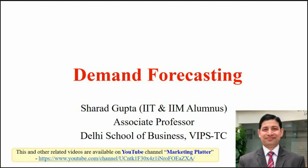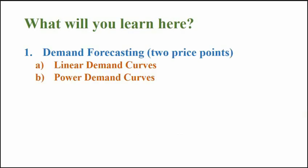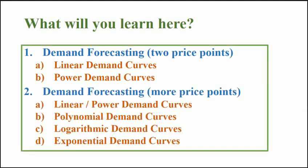Before we go any further, let's first see what we will discuss in this video. We will first learn how to forecast demand using two price points and then using more than two price points. Demand forecasting in such situations will help us in learning about different types of demand curves like linear, power, polynomial, logarithmic and exponential demand curves.